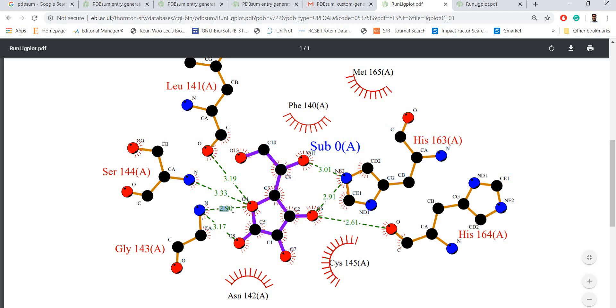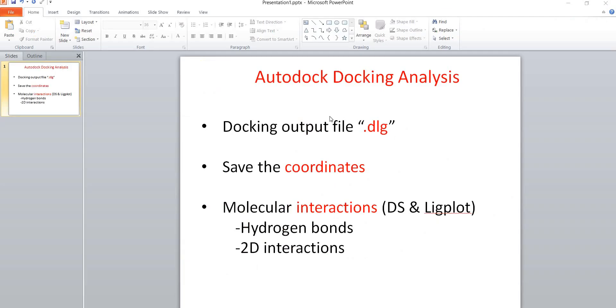These values are the distance between the acceptor and donor atoms for your hydrogen bonds. That's all for your Autodock docking analysis.